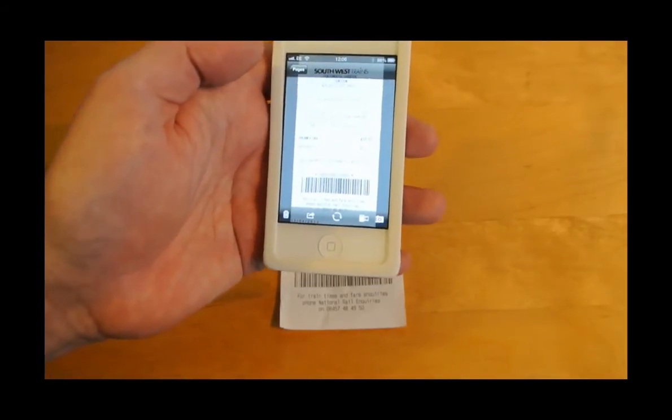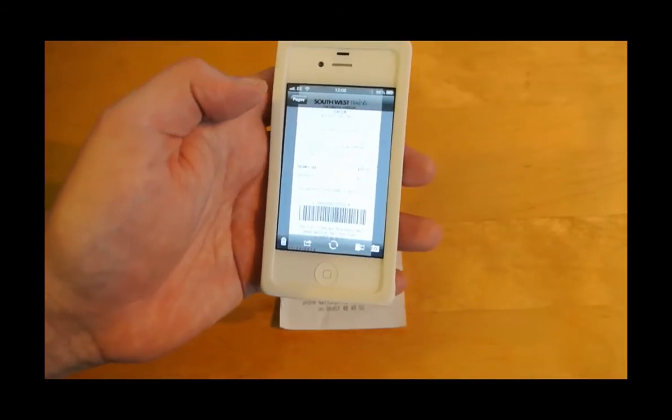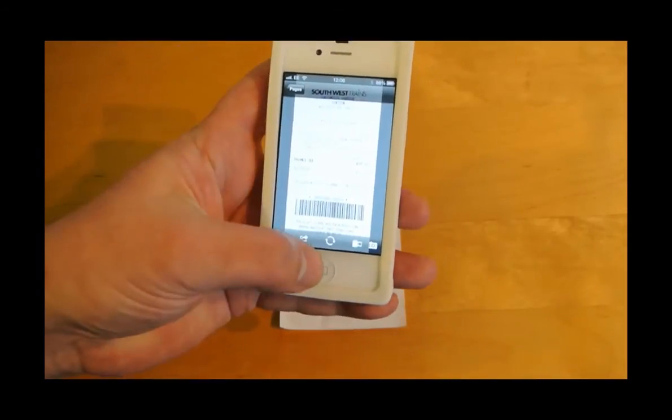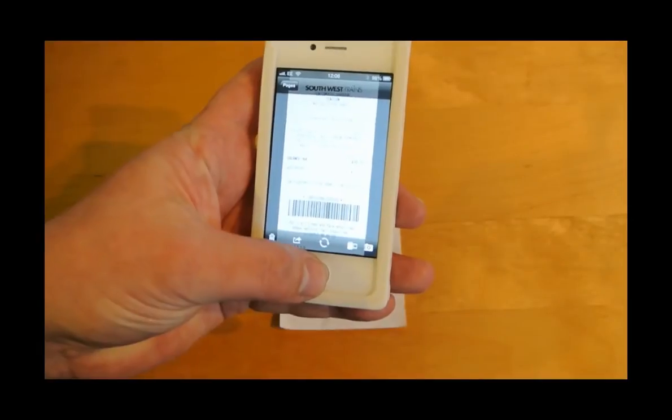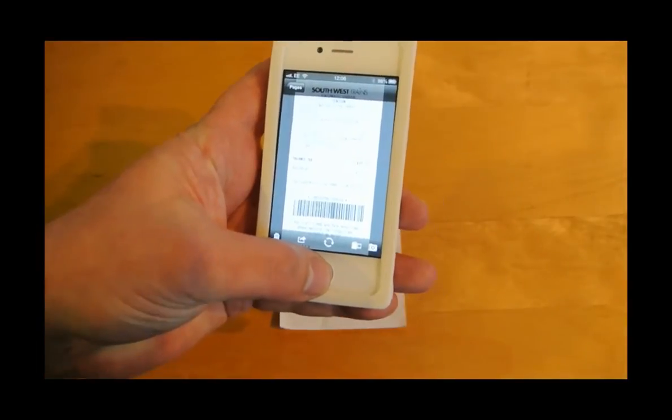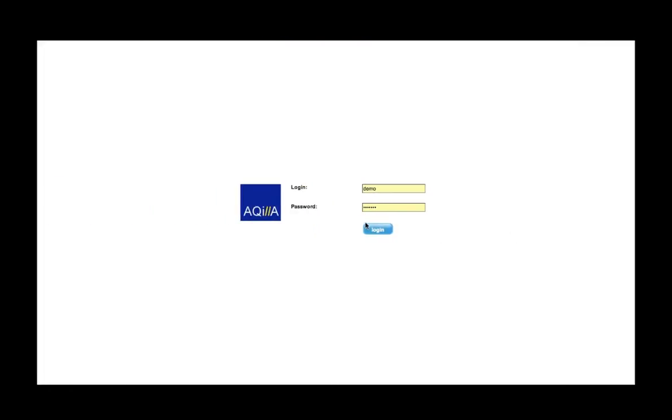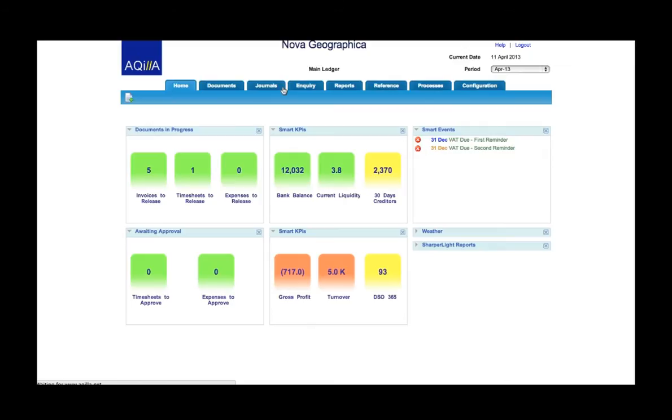I could be scanning in and taking more pictures of more receipts if I need to but that's absolutely fine for now. I'm now logging into Akila and I'm going to enter my receipts for my expenses.